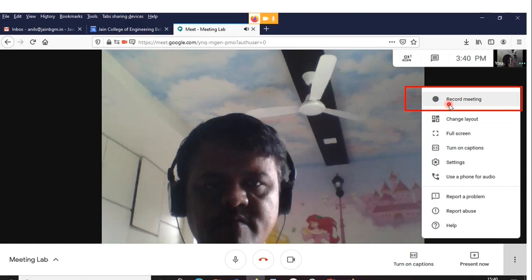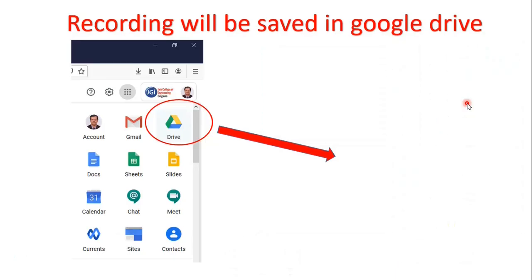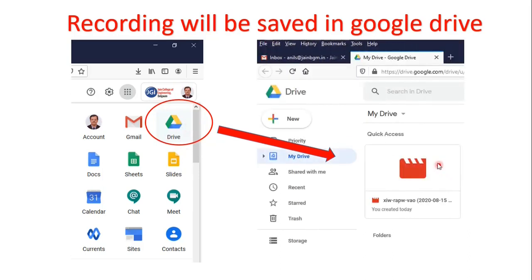Once you press Record, the recording will start. You can see in the next screen a 'REC' indicator at the left side. If you click there again, the Stop Recording button will be visible. Once you want to stop the meeting, press Stop Recording. The recording will stop and be directly saved into your Google Drive, and you will also receive an email. To access it, go to your Gmail account, press Drive. You can see the file saved by default using the meeting code.